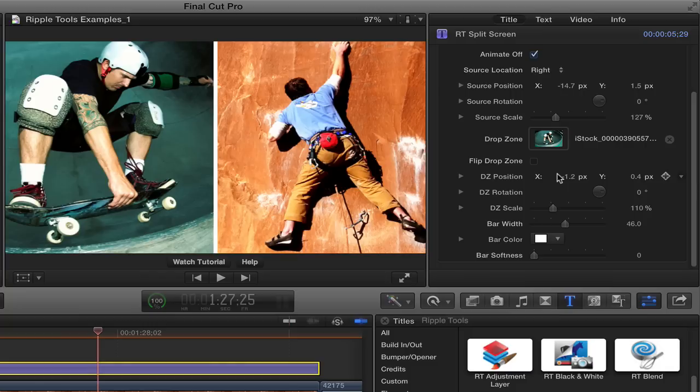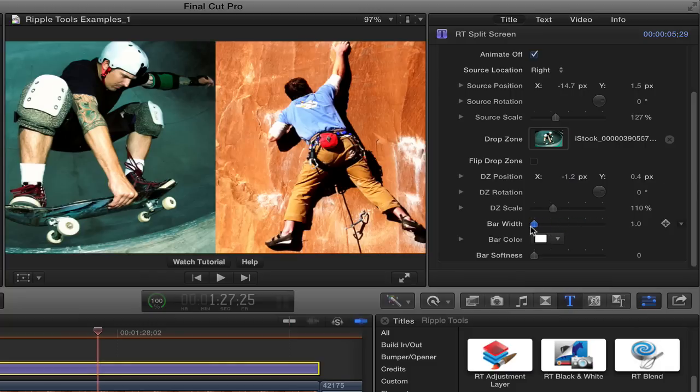Now, from here, there's a few more changes we can do. We can change the width of the bar between them, make it very skinny, disappear, or make it thicker.